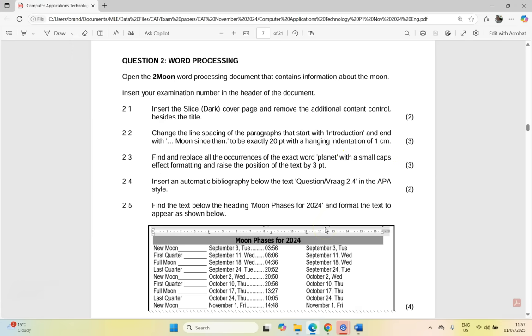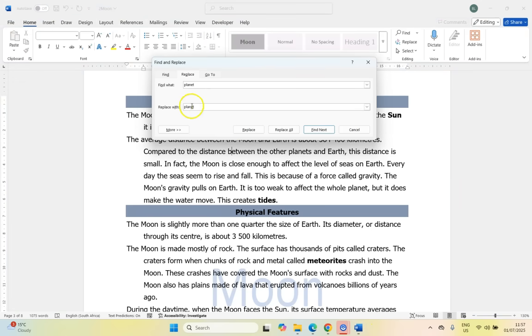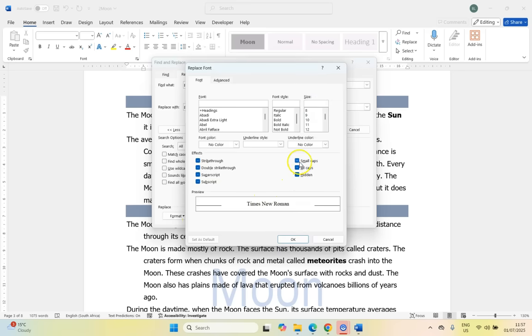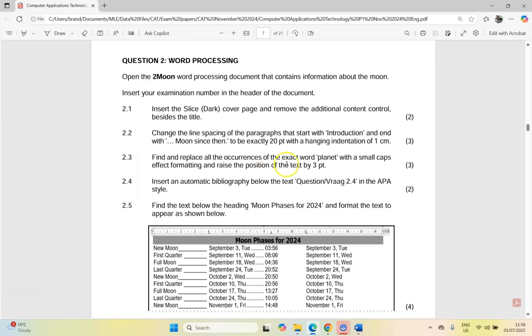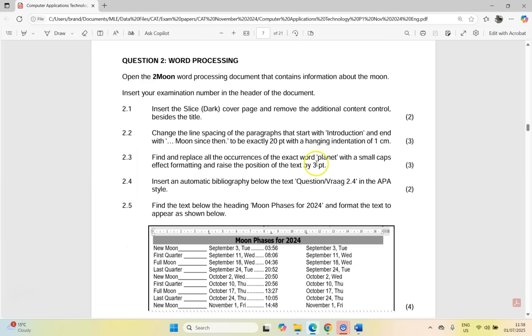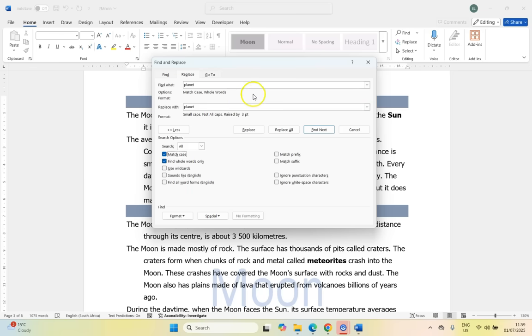So we still want the word planet to be there, but it must just now have a different effect. So we're going to change it with the word planet. But now my mouse is on the replace part, so now I can come here and change things. For example, we want to change the font to be small caps. I'm going to click on small caps. And we want to raise the position of the text by three points. So if I come here to advance, then we're going to click on position. We want the position to be raised by three points. You can see it's raised slightly by three points, but they want the exact word.